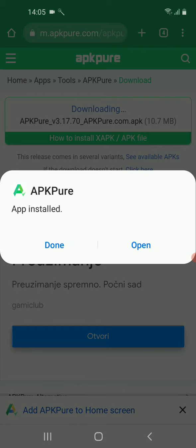Also, you can use the ApkPure progressive web application — just click on the 'Add ApkPure to home screen' hyperlink at the bottom of the website.